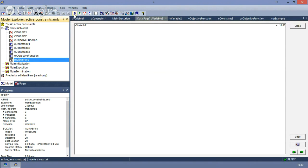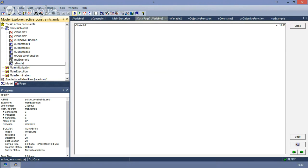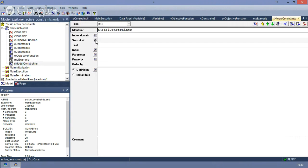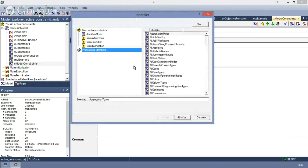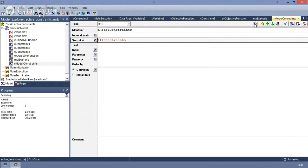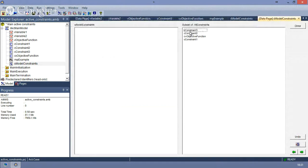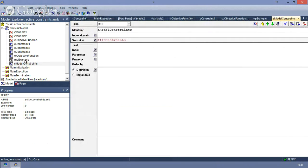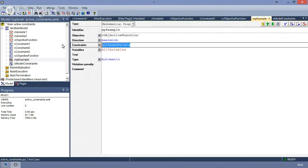What I suggest is you can create a new set, which we will call S model constraints, which will be a subset of one of the 3D pair identifiers — in particular, we will choose all constraints. So if we check and commit and go to the data of this identifier, we will see that the eligible elements for the subset are all the identifiers that are actually constraints, and we can select which of these are active. Now, for us to be able to run the model properly, we need to change the mathematical program to consider not all constraints, but only those in this subset that we just created.